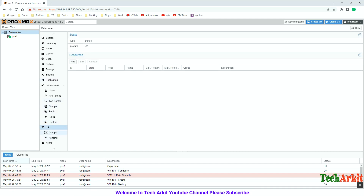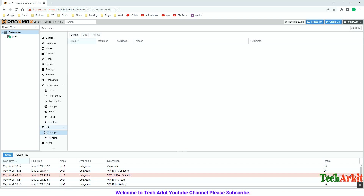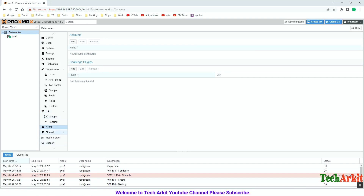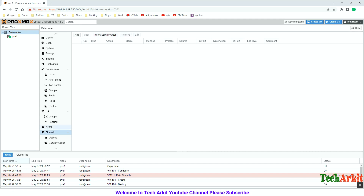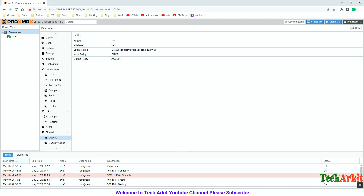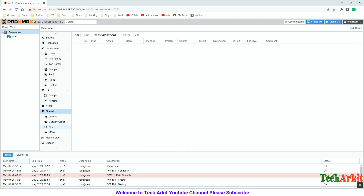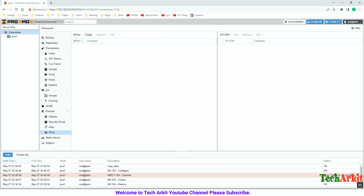This is the HA section — High Availability configuration. You can make servers highly available so that if one server goes down, another comes up automatically and VMs are moved to that host. We will configure this and see it in the next video. Under Firewall, you can write rules, set options, configure security groups, create aliases, and define IP sets — all under firewall rules and access controls.